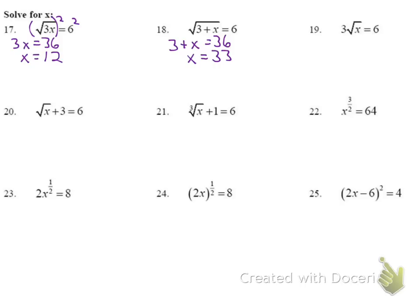For number 19: I first isolate the radical by dividing both sides by 3, giving the square root of x equals 2. Then squaring both sides gives x equals 4.